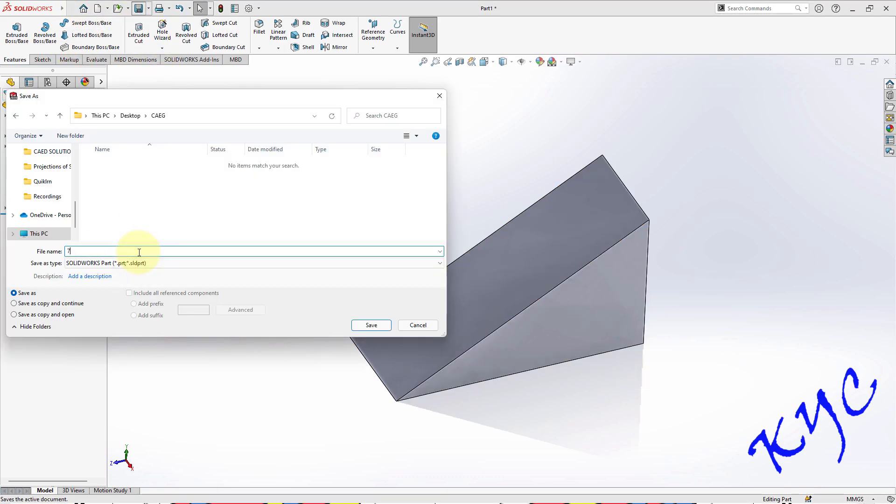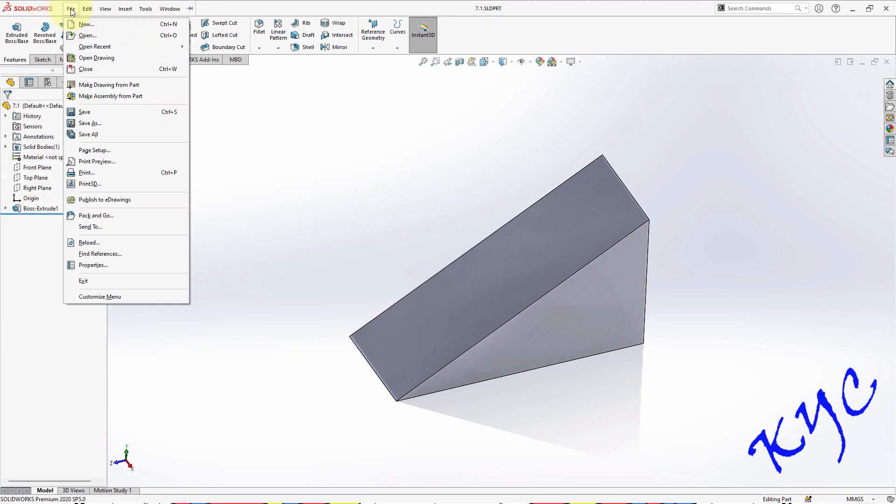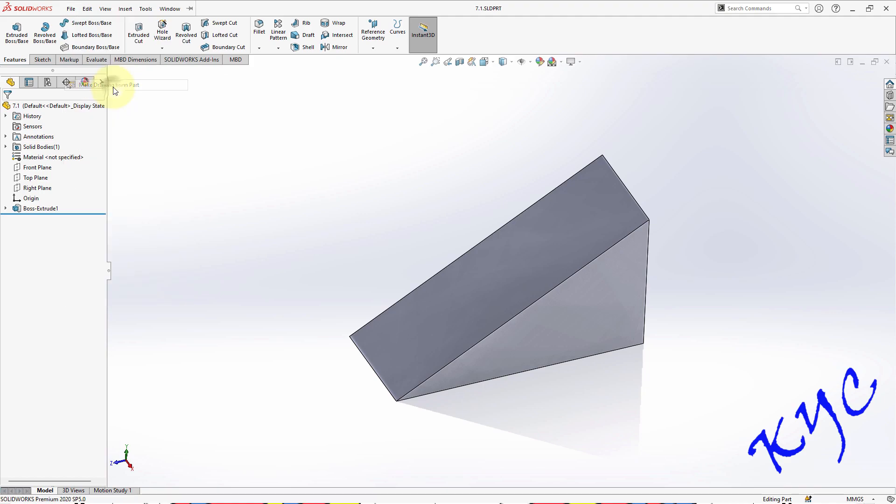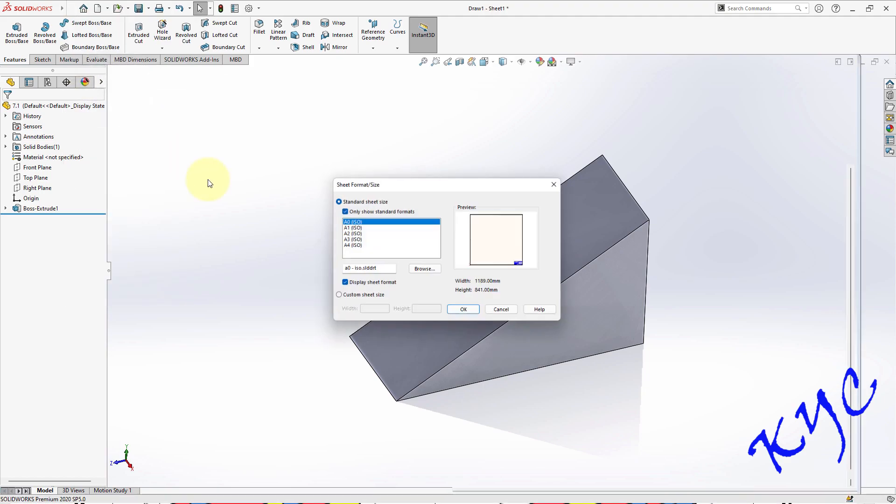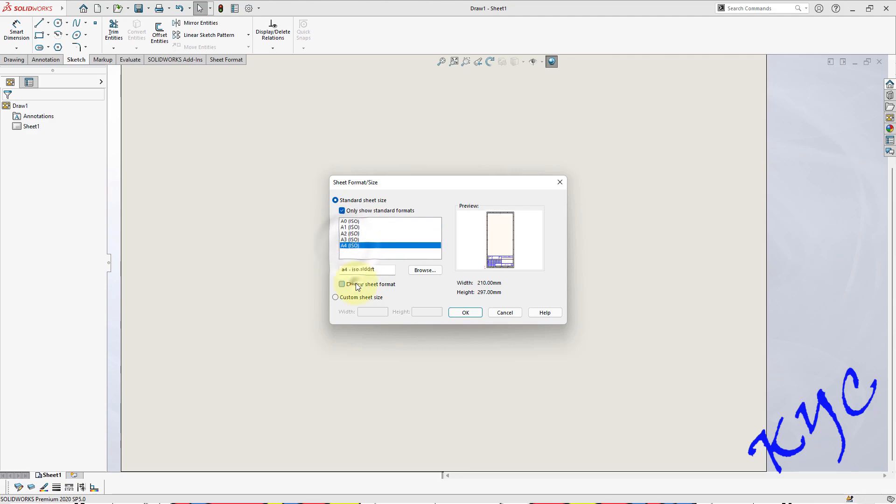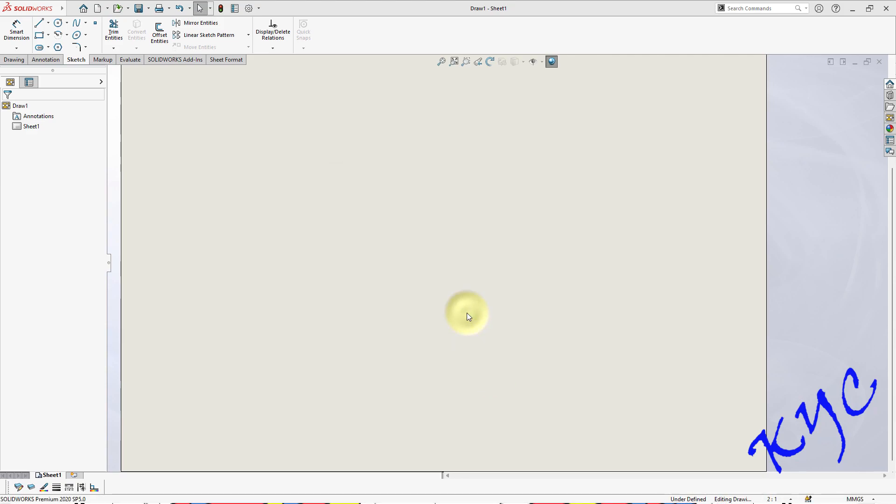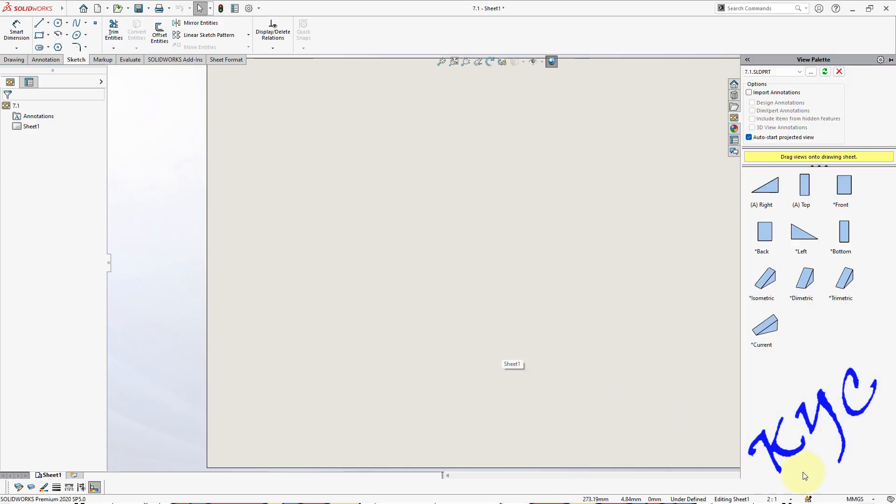Give the file name as 7.1, save. Now go to file, click on make drawing from part, select A4, switch off the display sheet format. Type sheet dimensions as 297 by 210, click OK.